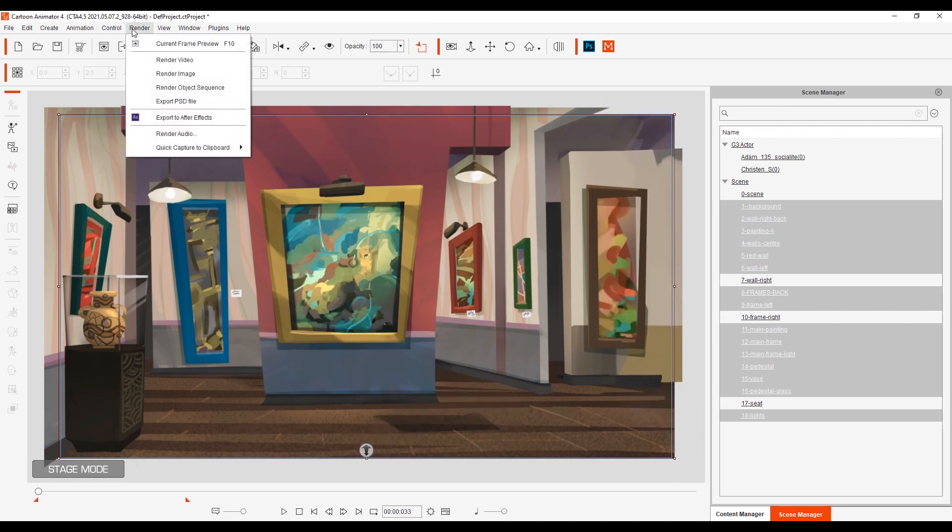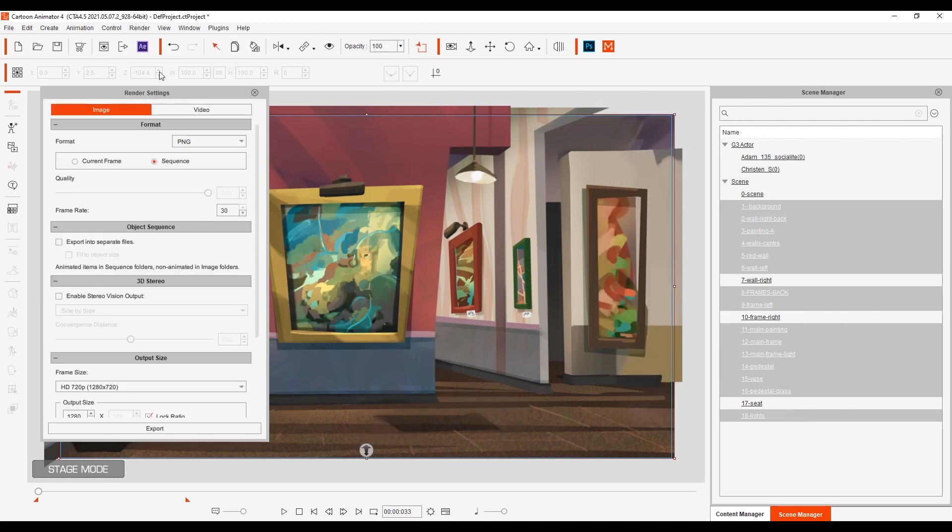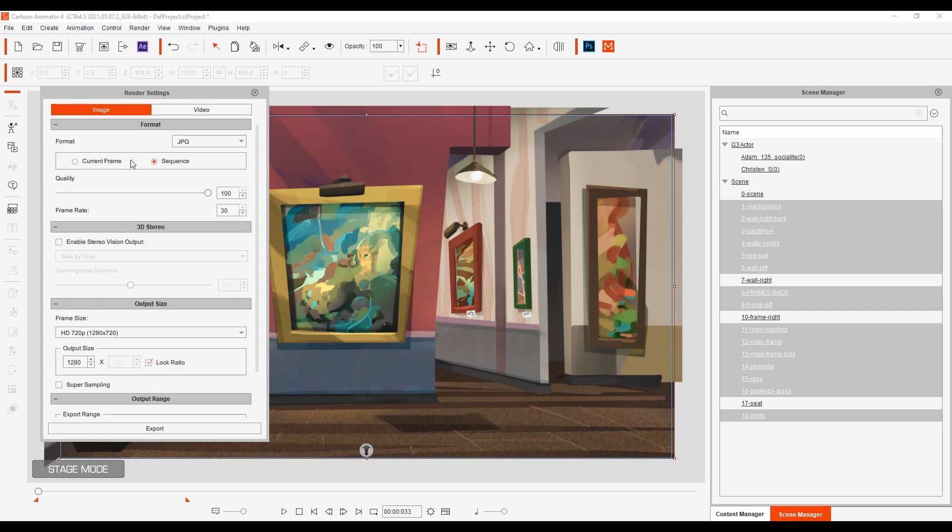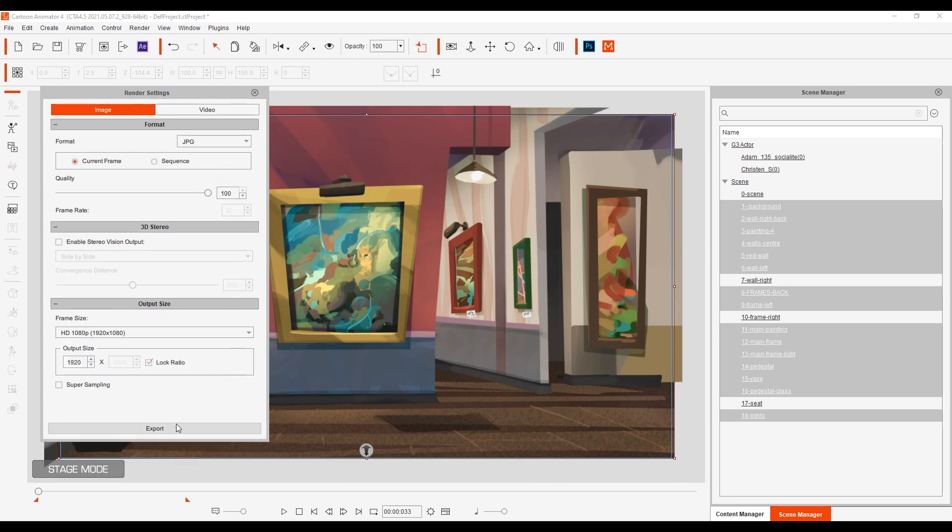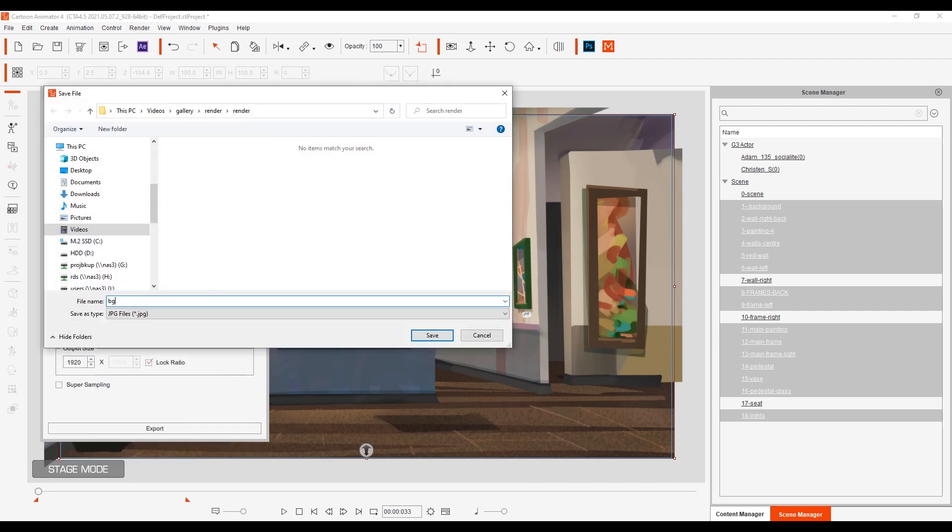Once that's done I can proceed to export them all as a static image since not everything in our scene needs to be a video. They can be in JPEG format since they don't need to be transparent.